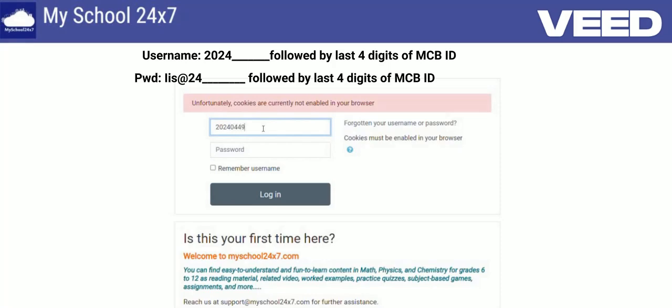So let me login with one of the examples. Going to the password also, as mentioned in the message, the password also looks like a MCBID, where you have to replace the first two digits with 'Ii' — capital I, small i — with '24', at the rate symbol also. Let me show you how to do that with one example.